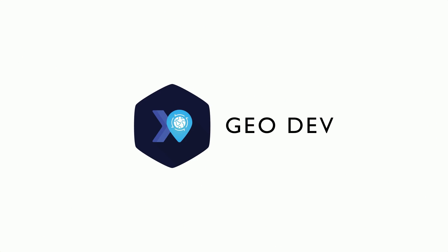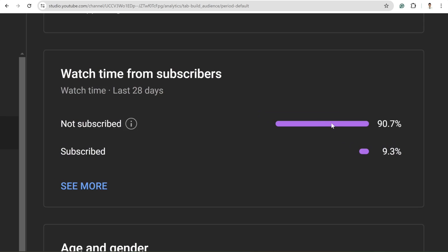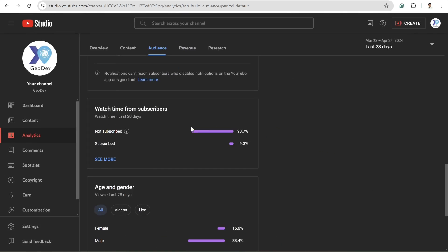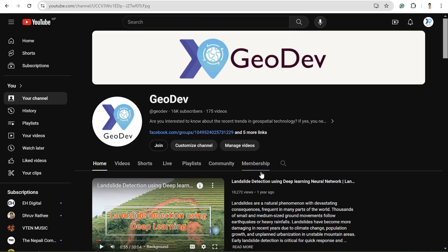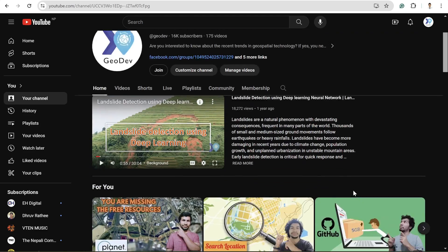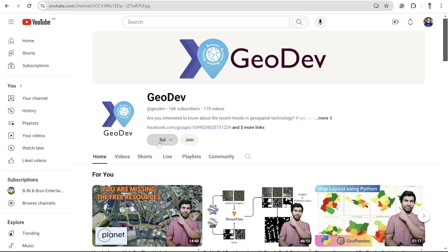Before starting the video, I want to share one thing. My channel analytics shows that more than 90 percent of my viewers haven't subscribed to my channel. If you are among those viewers, please subscribe so that I might get motivated to create more interesting tutorials. Also don't forget to hit the bell icon.